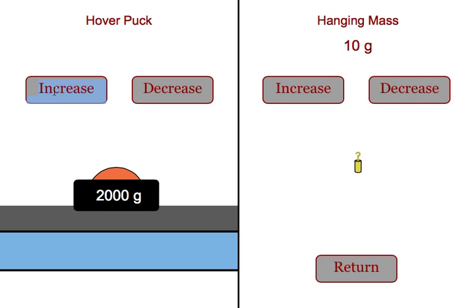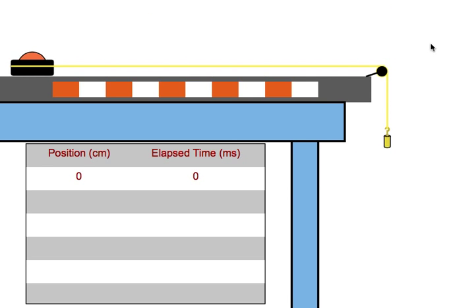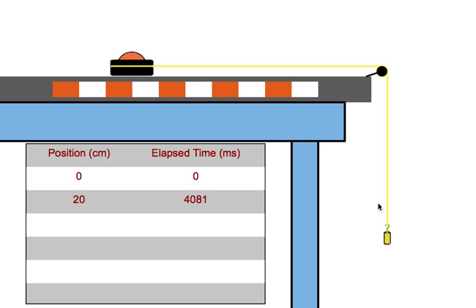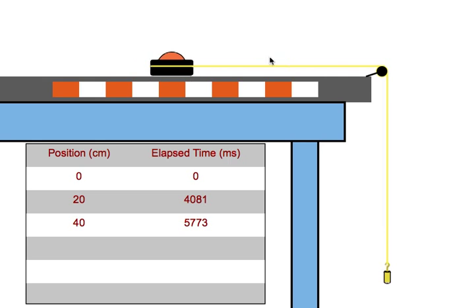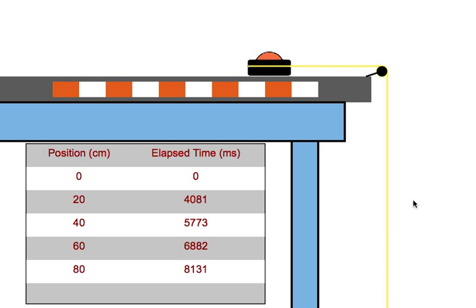They can bring it up to some really high values and they can also bring them down to some really low values. And this time when they start it, the puck will move much more gradually across the table. The driving force is quite small. The total mass of the system is quite large.